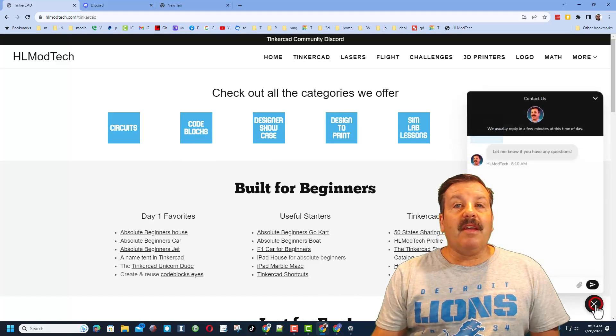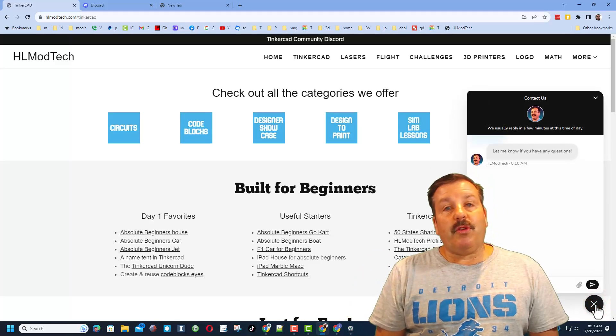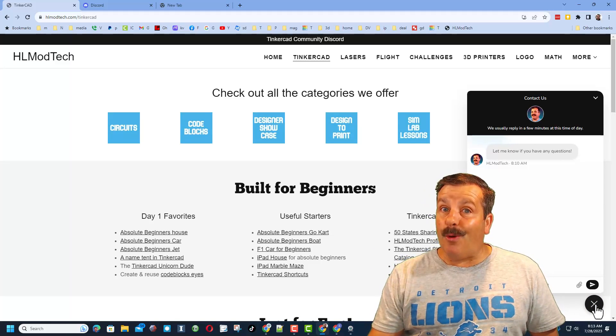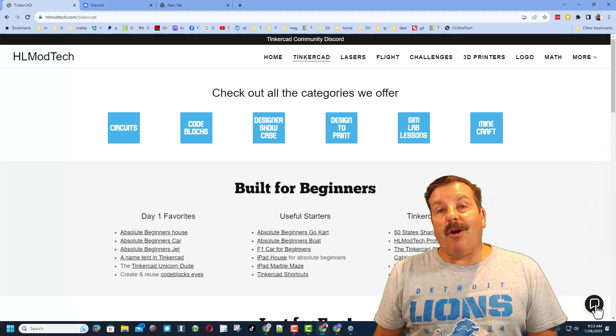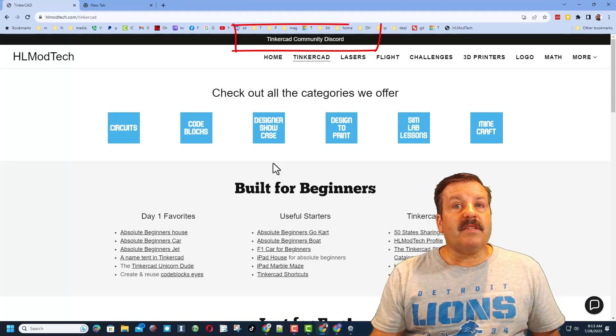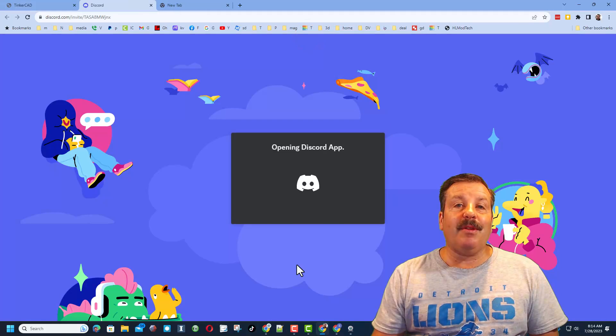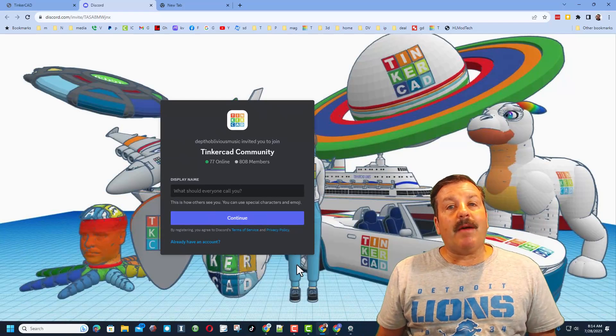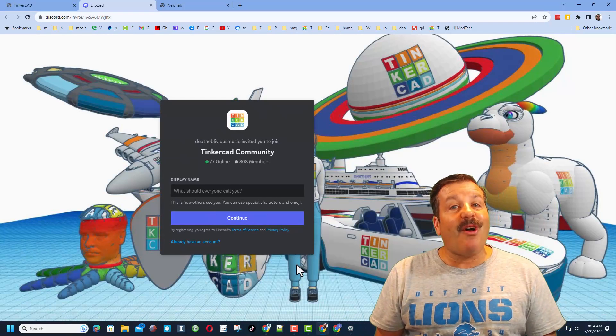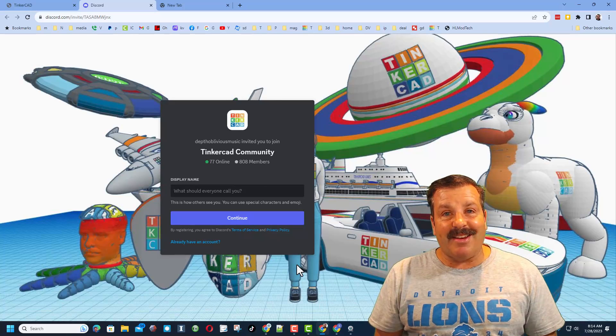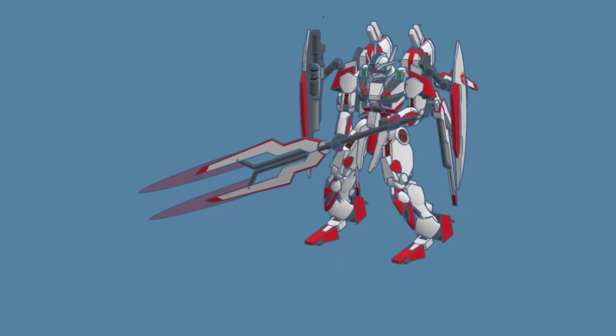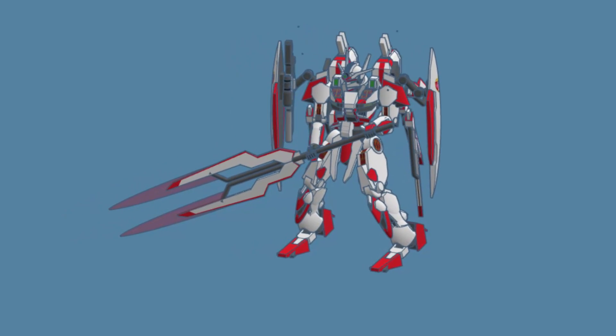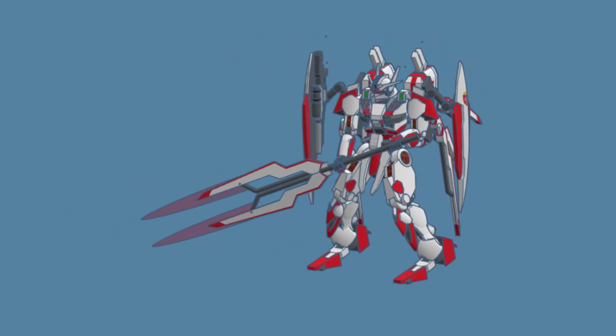I do want to remind you about the link to the Tinkercad community Discord. As you can see, we've got more than 800 members and it's a fantastic place to talk everything Tinkercad. As I wrap up this episode of Tinkercad TV, I just want to say thanks again to Unlimited Model Works. Oh my goodness, your design skills are so epic and this mech is absolutely awesome.